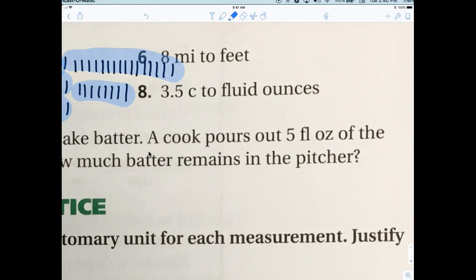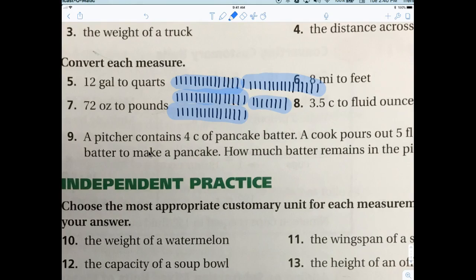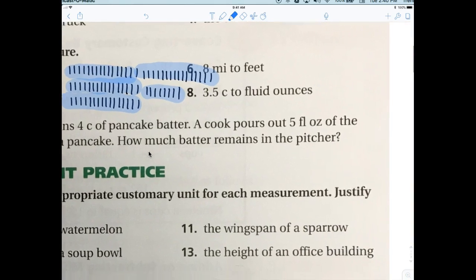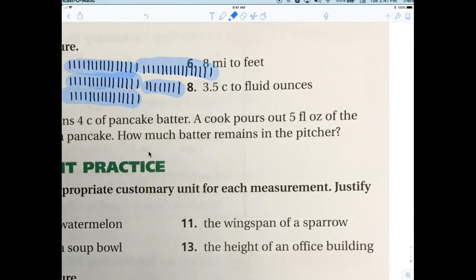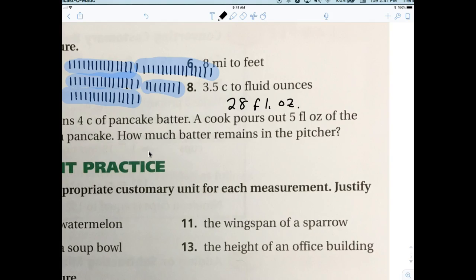Everybody write this down because most people do not know it: one cup has eight fluid ounces. They call it a fluid ounce when measuring liquid, versus the weight ounce we used with pounds — that's all the difference is. So if you have 3.5 cups, you do 3.5 times eight. That gives you 28 fluid ounces.